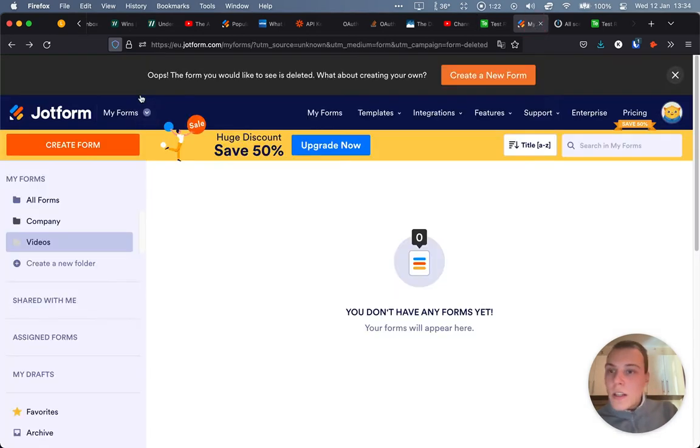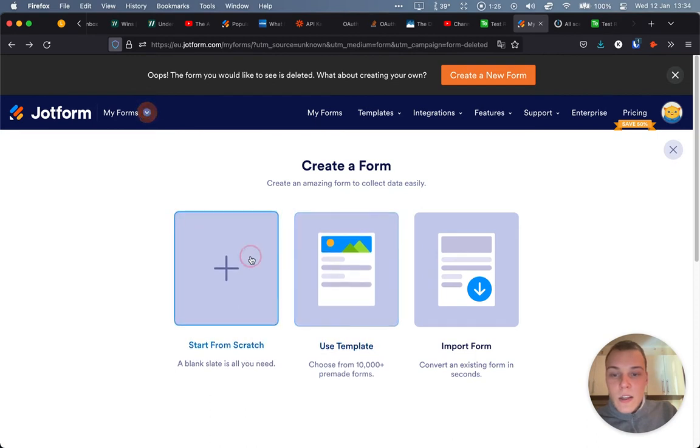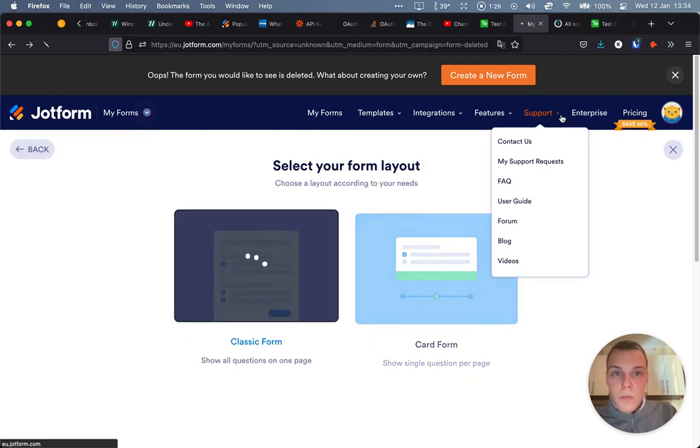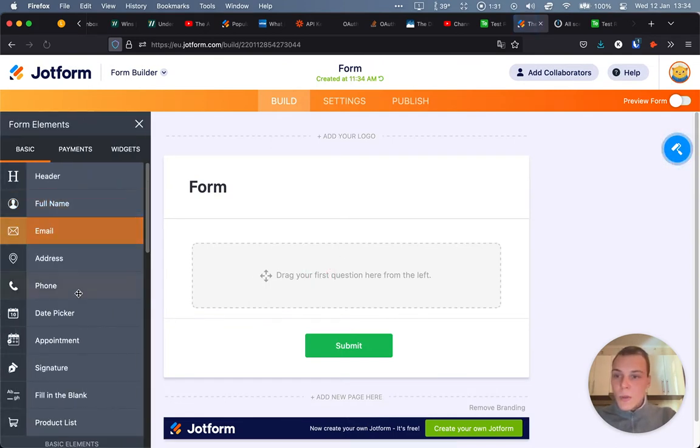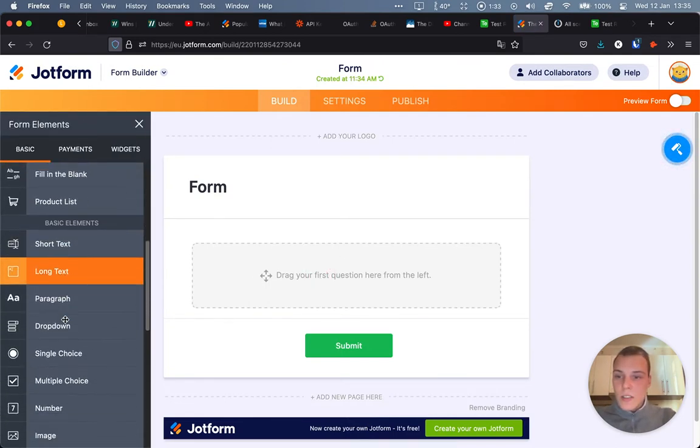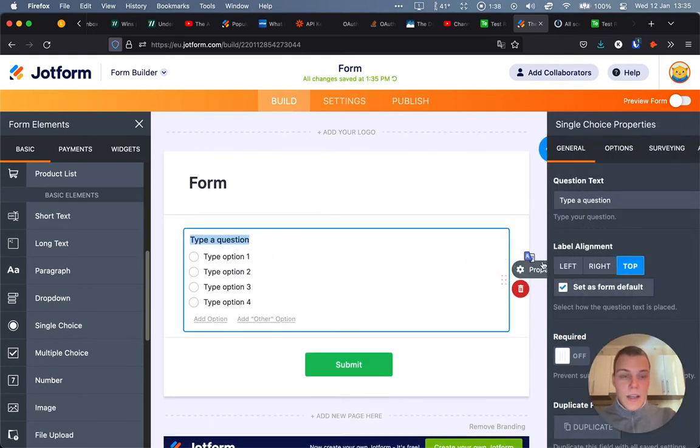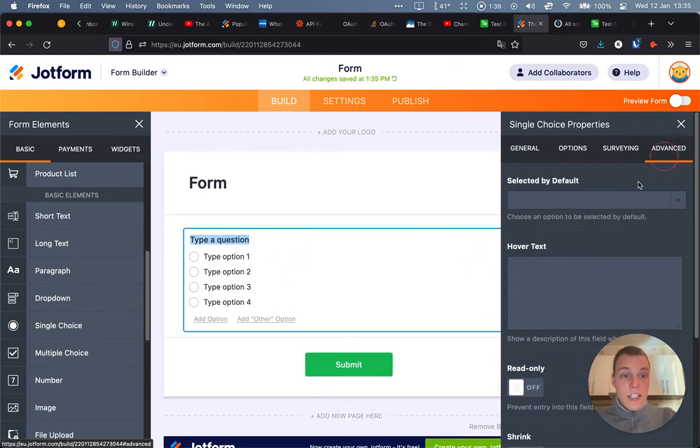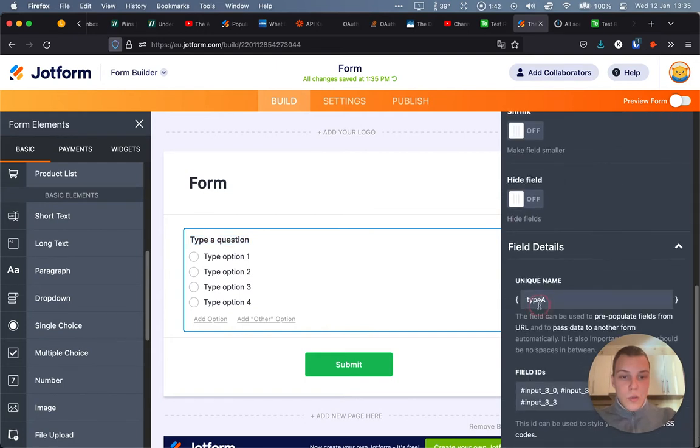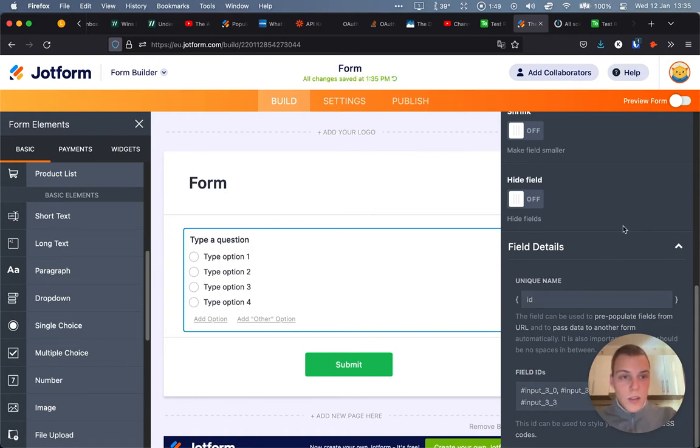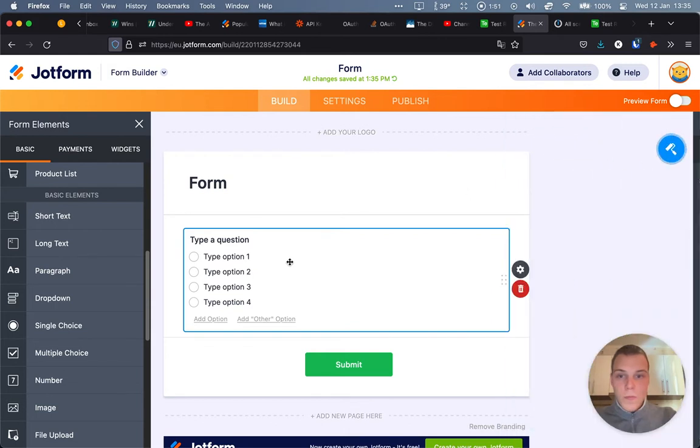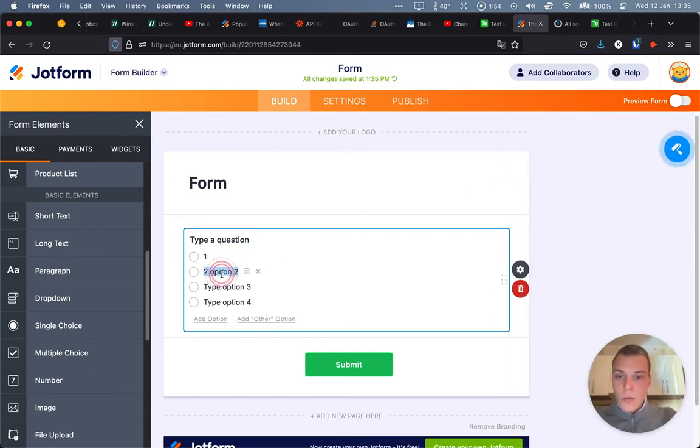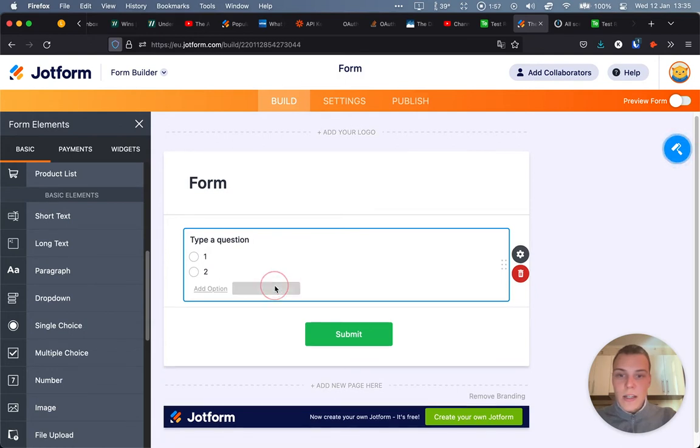So let's go to JotForm and create a new form. And in here, we'll just add a very simple, as I told before, single choice. JotForm and let's change its name to option. Well, let's call it ID actually. And we'll just have two options, one and two, reflected from what we have in their Airtable base.